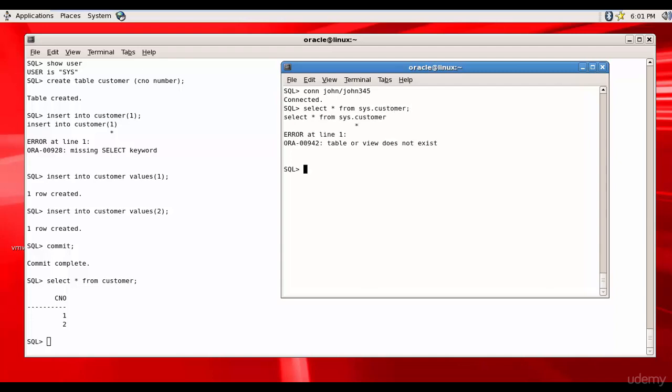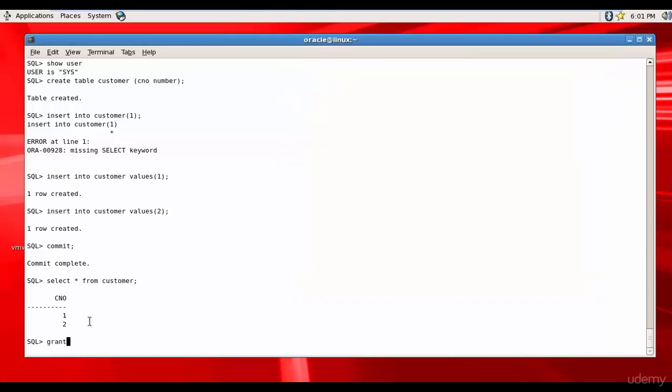Select star from sys.customer. Nope, he cannot - it doesn't have the select privilege. Why don't we give him the select privilege?